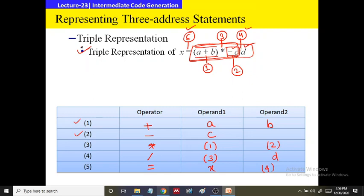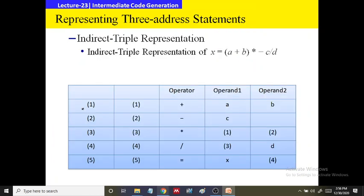In triple representation, we can add extra pointers, giving us indirect triple representation. It is the same as triple representation, but with one extra pointer column added to point to the operand or to point to the sub-expression. This is called indirect triple representation. I hope all of you have got a brief idea regarding intermediate code generation and the different representations of three address statements.